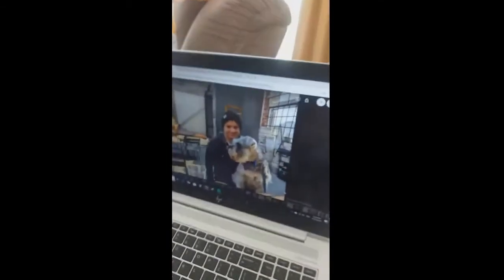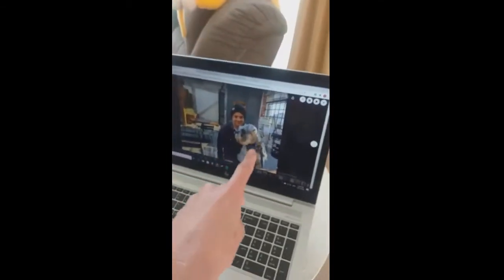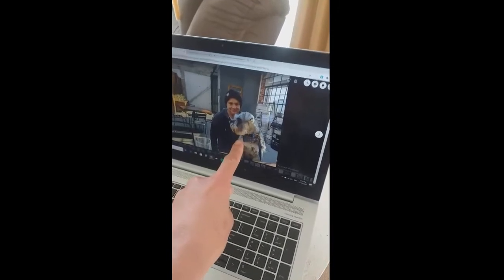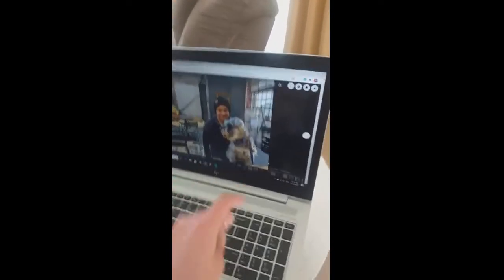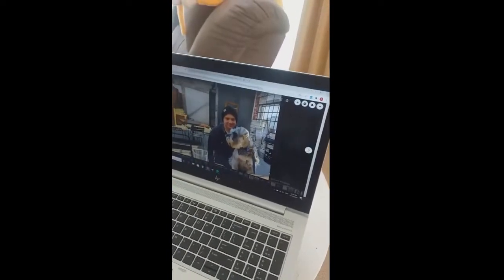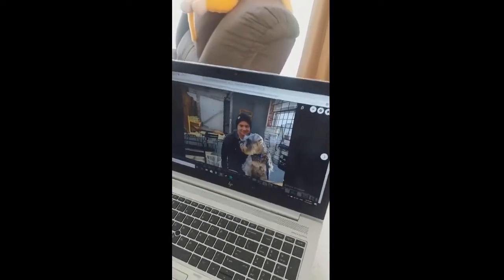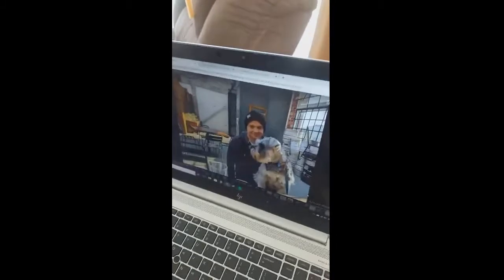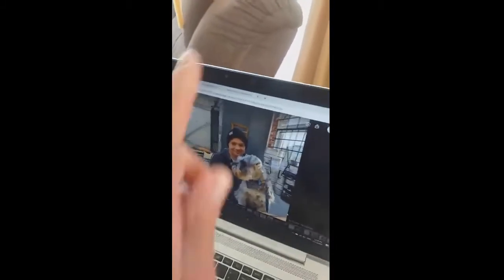We've got a Schnauzer — no, this is not a Schnauzer. This is a picture of a Schnauzer. You can tell a real Schnauzer would be far more 3D. This Schnauzer is very flat. That's how we know this is not a Schnauzer, but a picture of a Schnauzer.